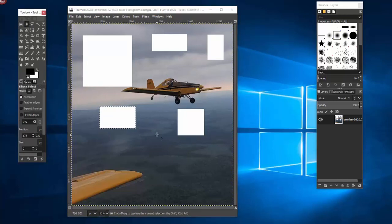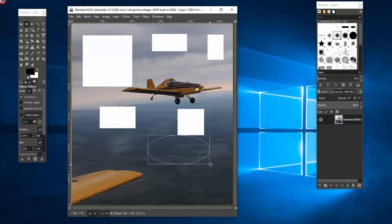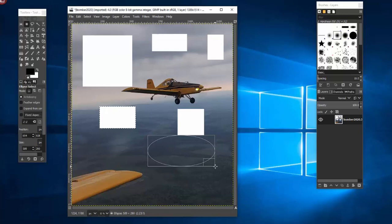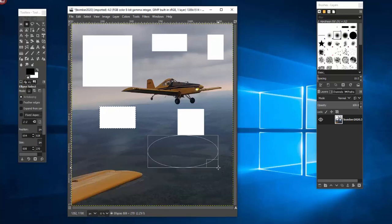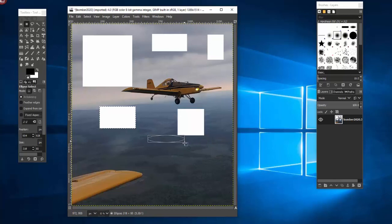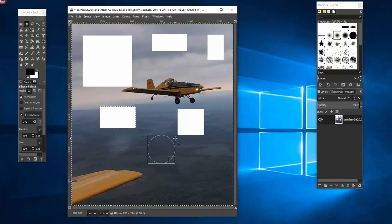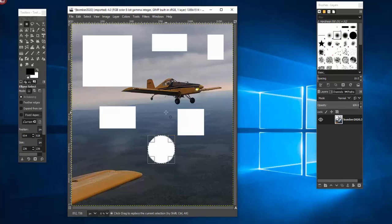We have the ellipse select tool and I'd like you to try that. Notice that I get an oval but the same thing that I did a while ago with the square, if I hold my shift key down and I want a perfect circle, I hold the shift key down, I'm still holding it and I'm going to hit delete and I get a perfect circle.